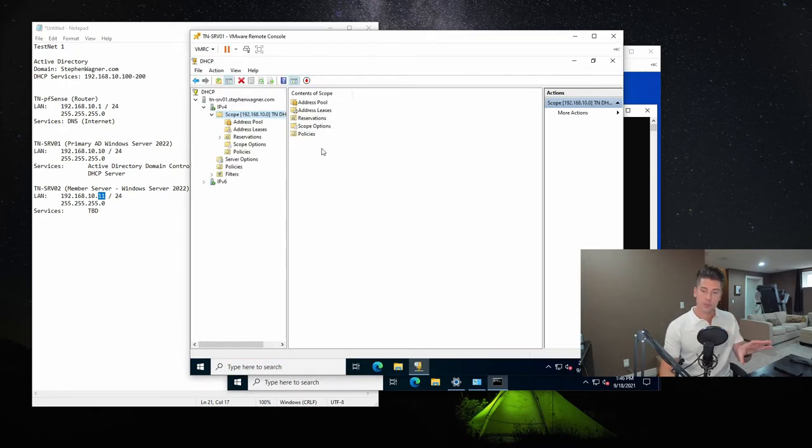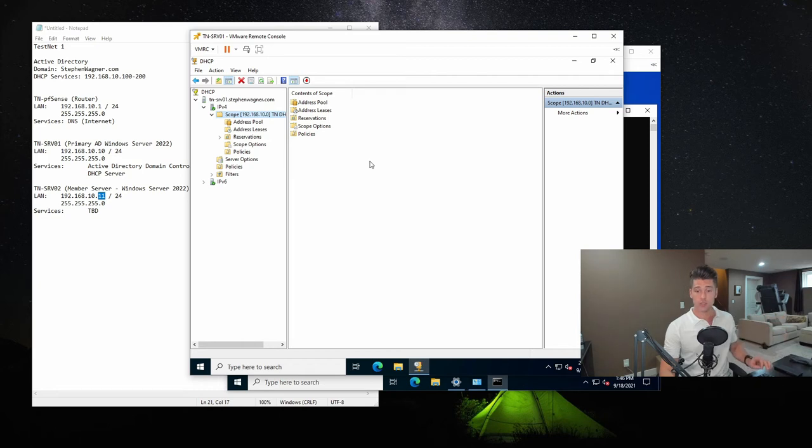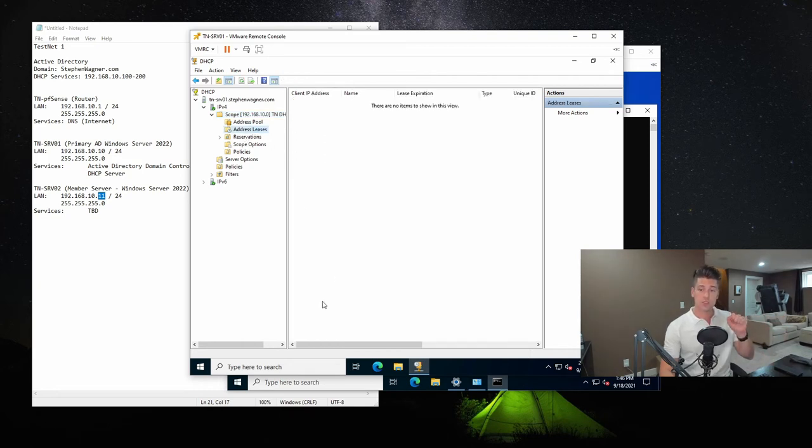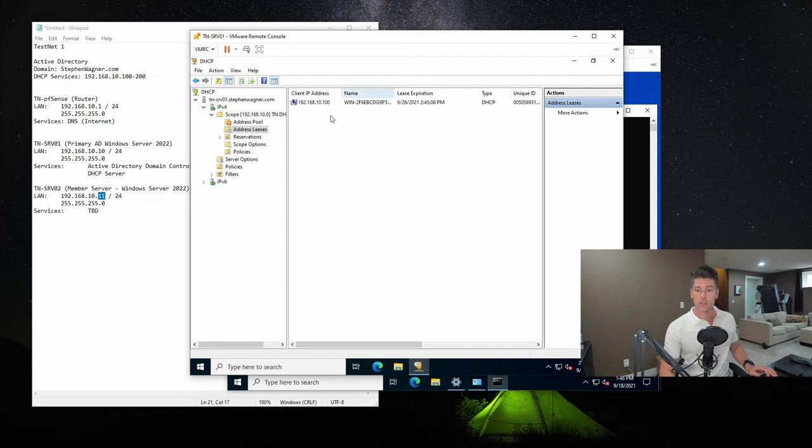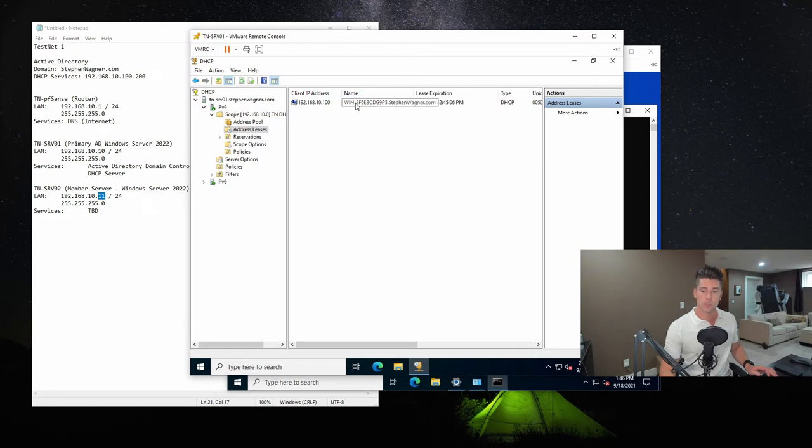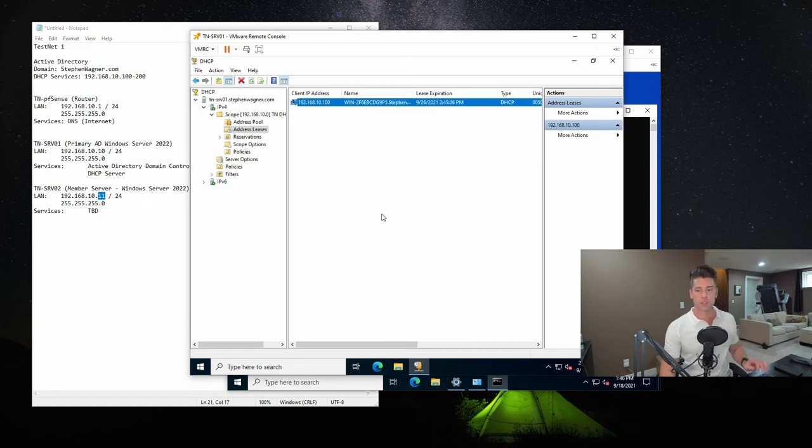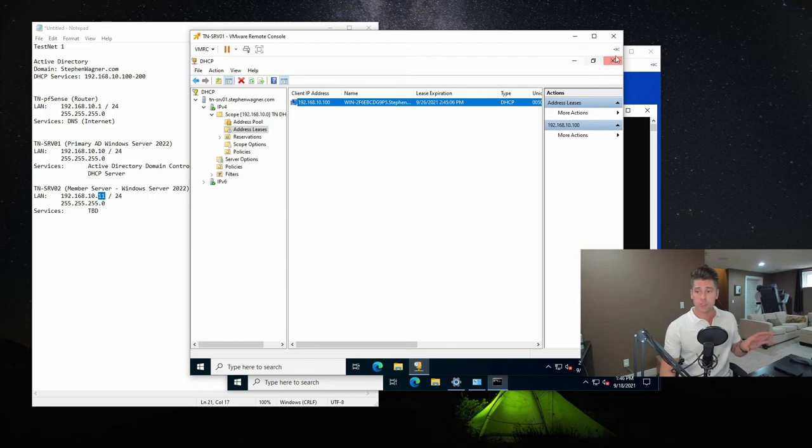So it already knows that the domain is stephenwagner.com and it's received an IP address from the DHCP server. And actually, if we go to the domain controller, you'll remember how we left off with the DHCP configuration settings. If we go to the address leases and refresh this, we will now see that 192.168.10.100 was assigned to this, which is our member server. We haven't changed the computer name, but that's it. But we don't want it using DHCP.